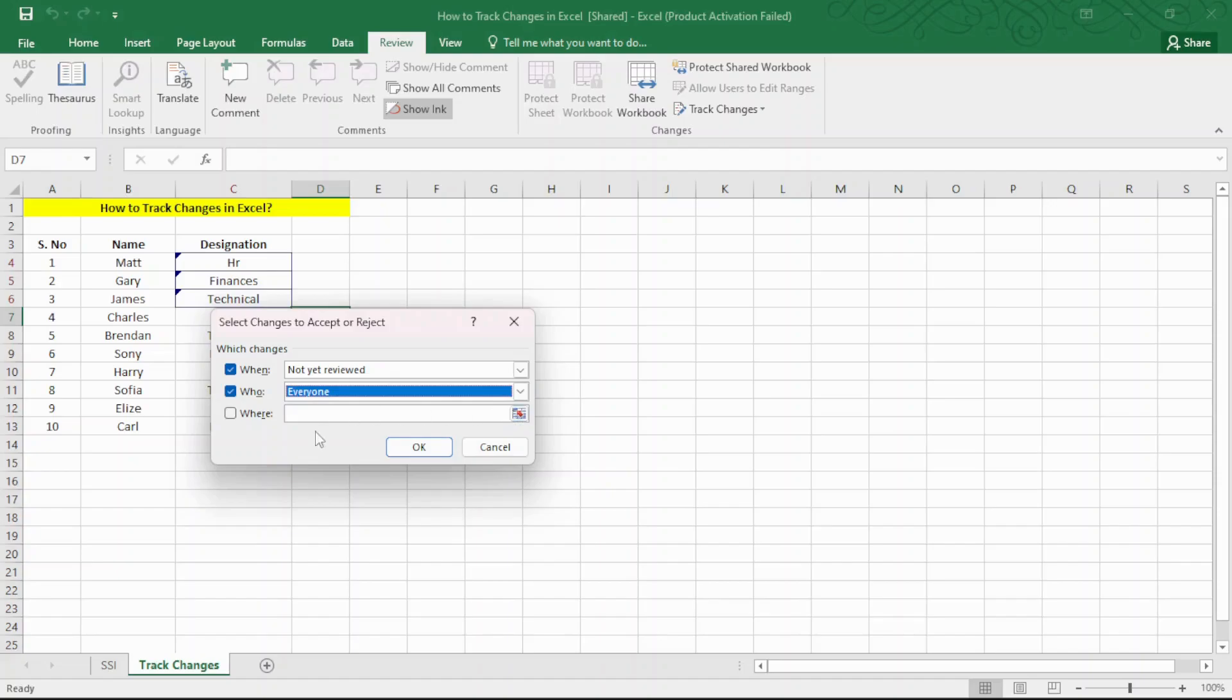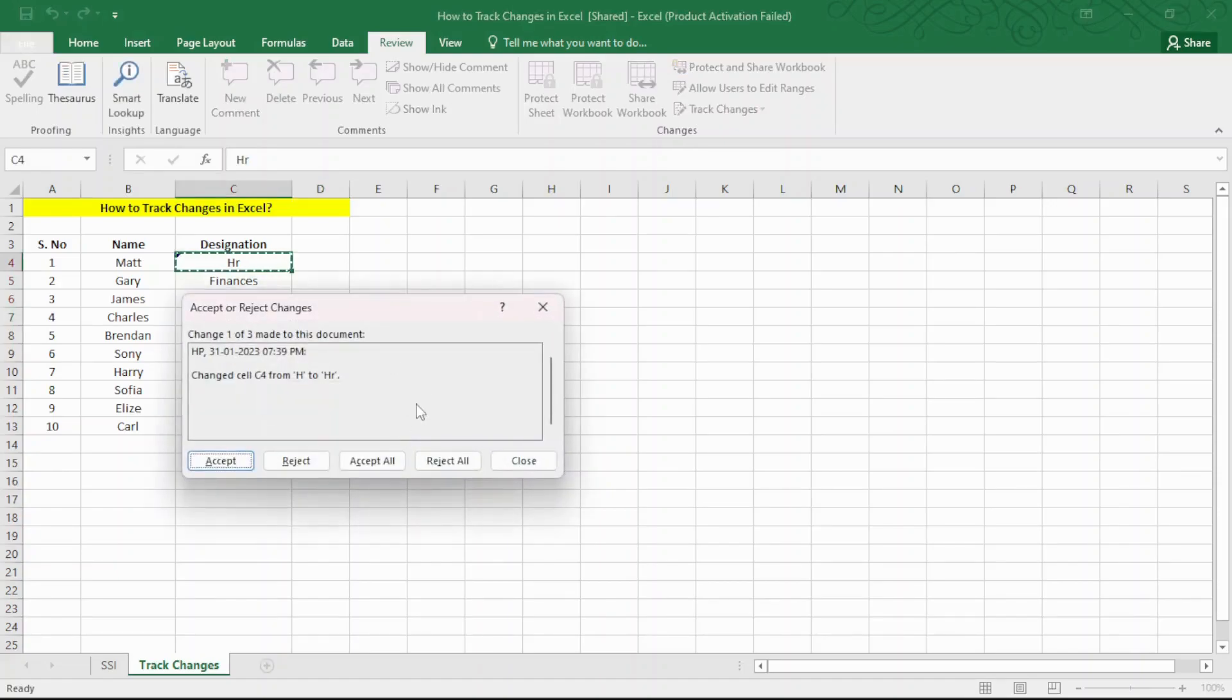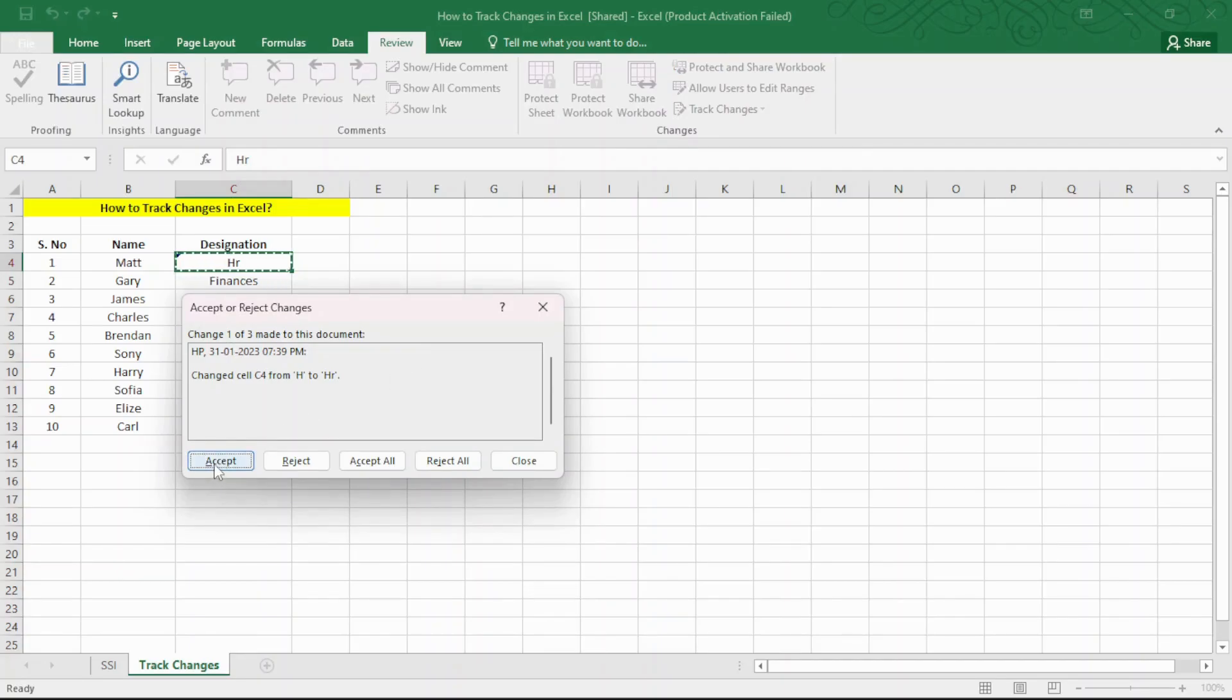In the next Accept Reject Changes window, you can accept or reject changes one by one or in one go. If you reject a change, the original value will be restored. If you accept a change, the new value will be finalized and it cannot be undone.